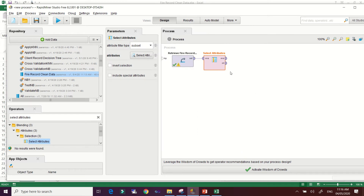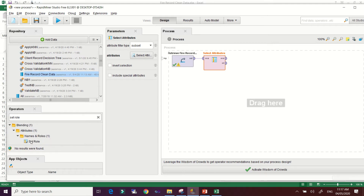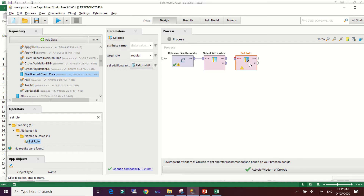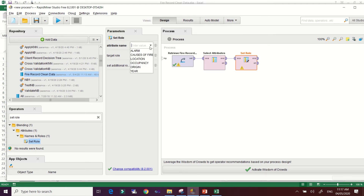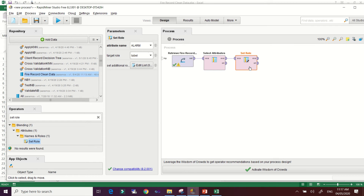After clicking Apply, add the 'Set Role' operator. This operator allows you to select your dependent variable, because in linear regression you must identify which variable is dependent and which are independent. Make the connection, then in the parameters, select 'alarm' as our dependent variable and set the target role to 'label.' We have now selected our dependent variable.